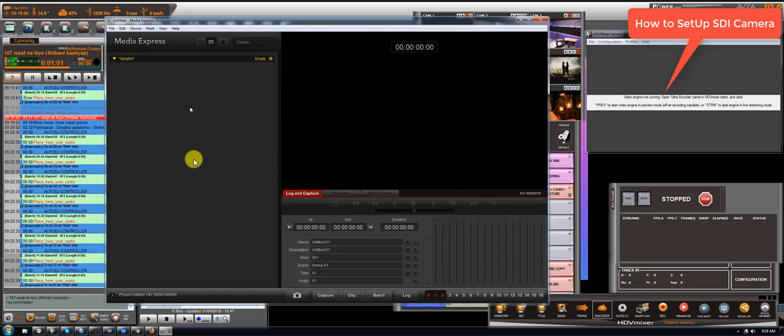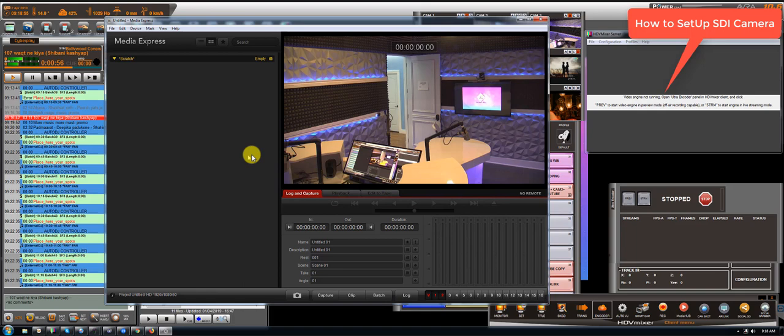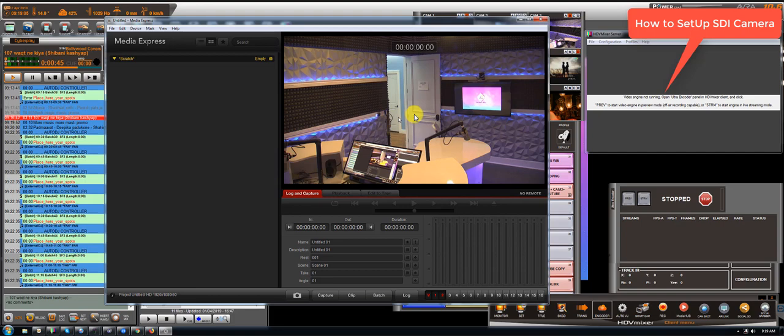Perfect. So all the 4 cameras are connected and working perfect. I always suggest to use 1080i60 or 1080i5994. Those are very good qualities and easy to set up on the software.